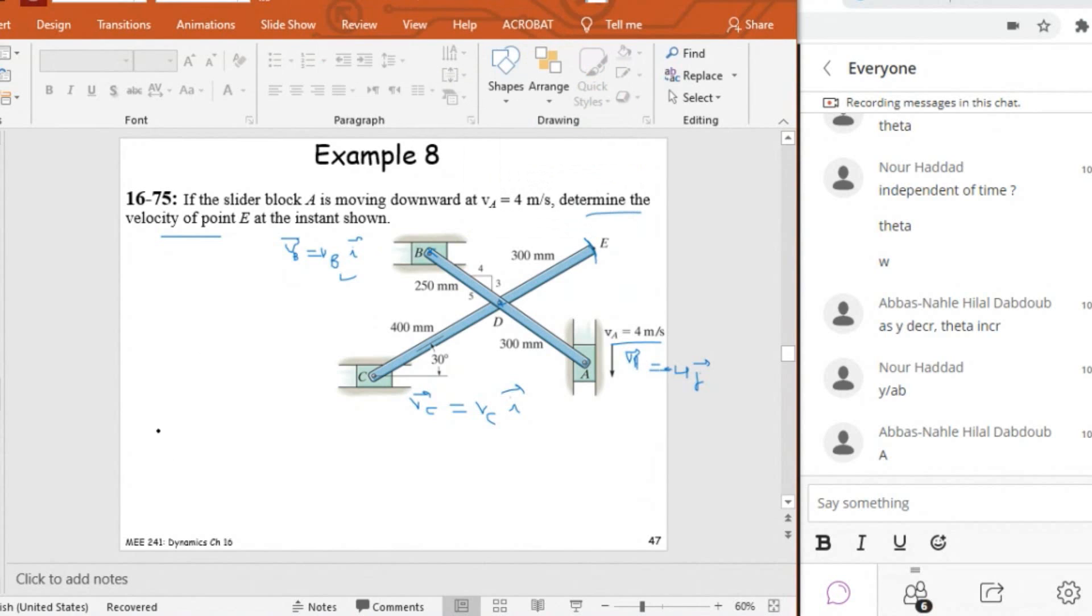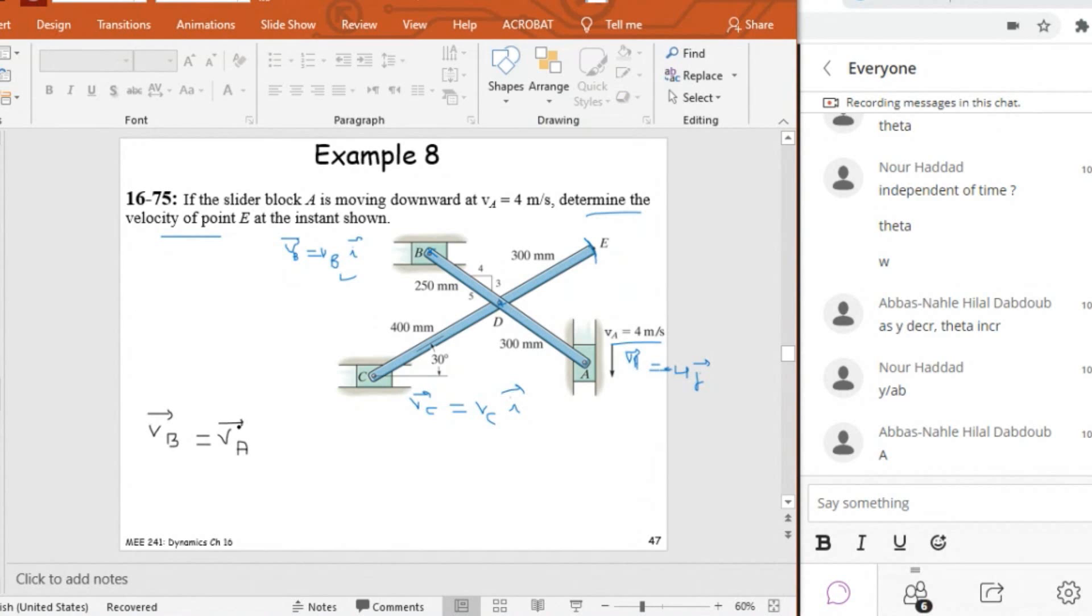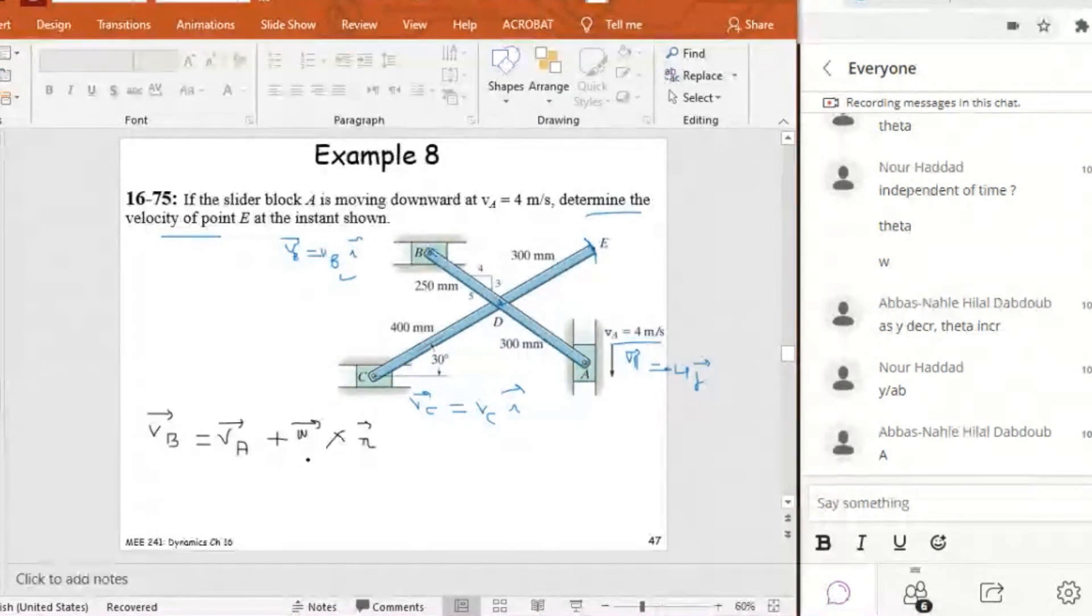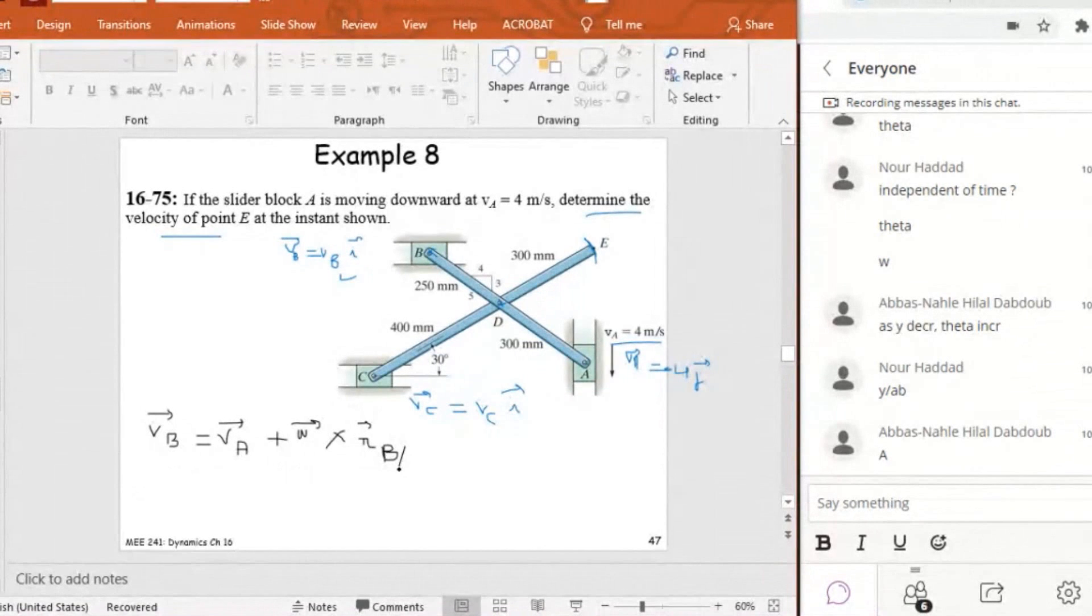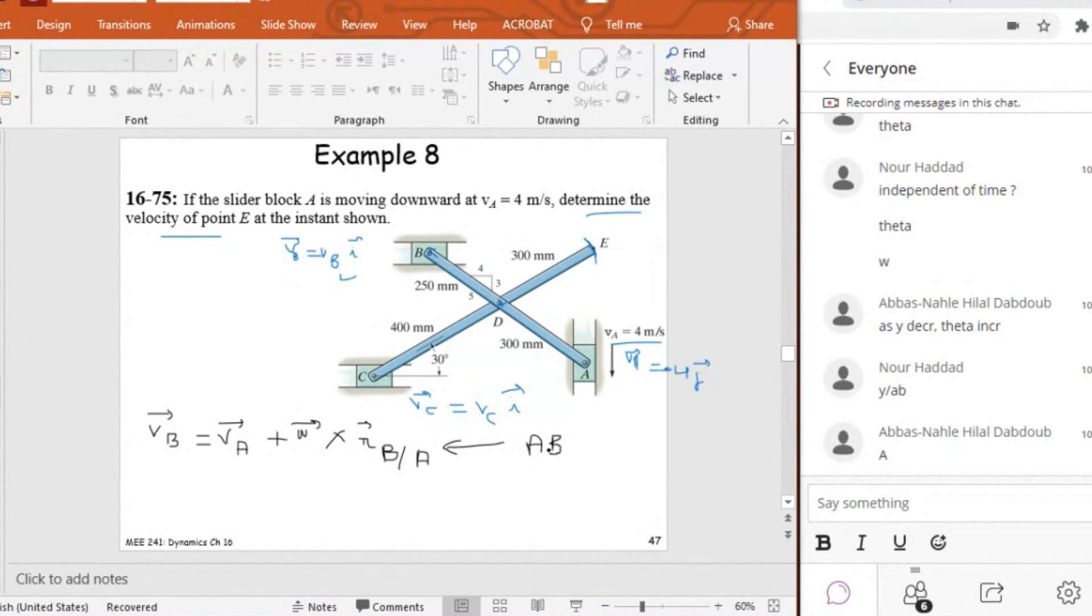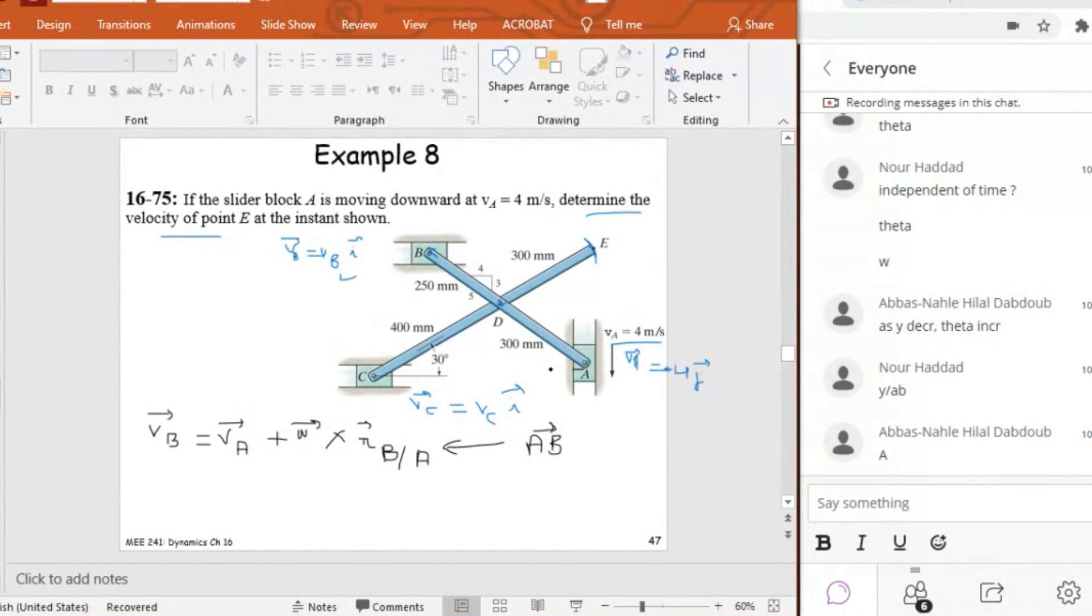So I know that VB equals VA. You can start by VA, but VA is known, so let's find VB. VA is equal to VA, which is known, plus omega ABK, or plus omega in vector form, cross R. R what guys? R A with respect to B or R B with respect to A? It's R B with respect to A.